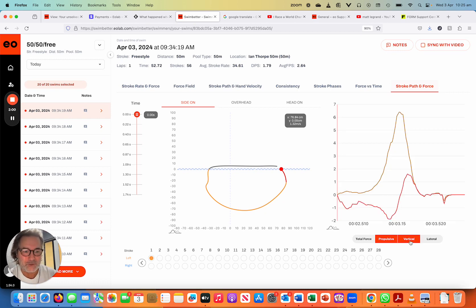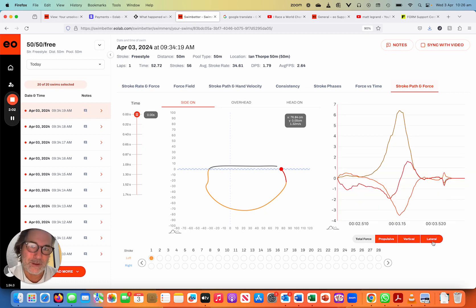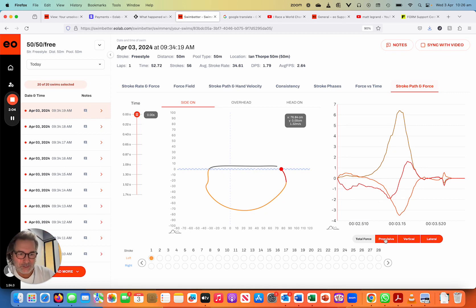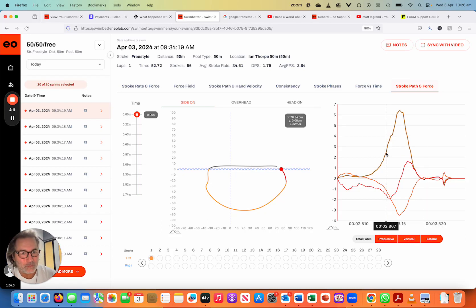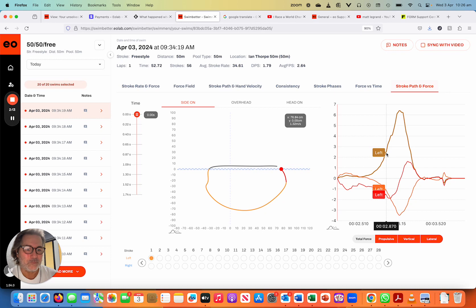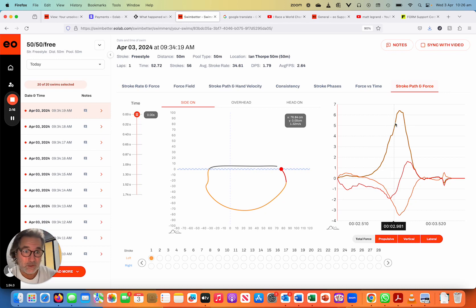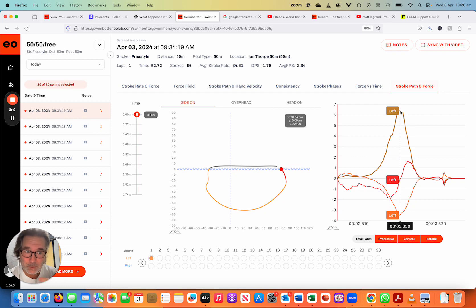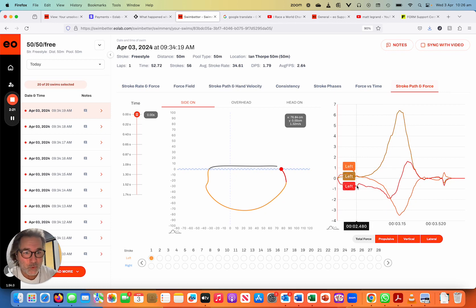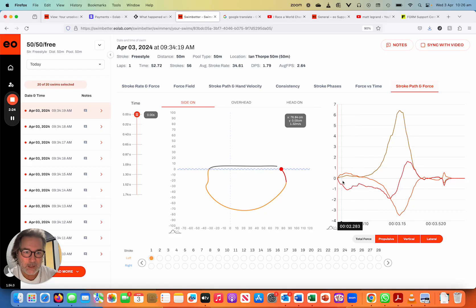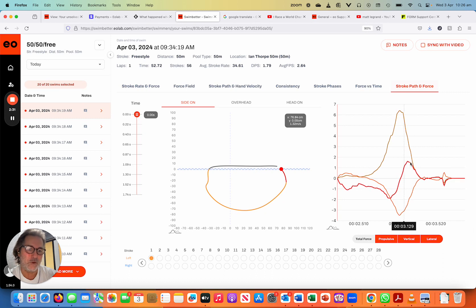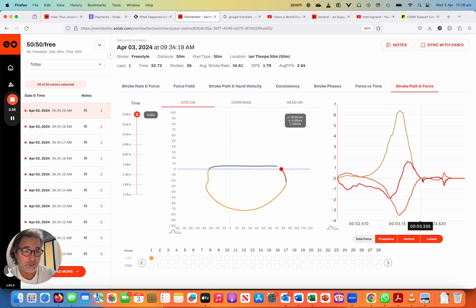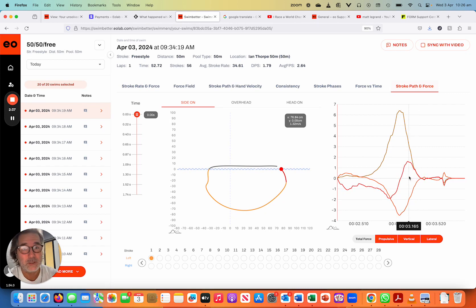And to do that, we want all three vectors switched on. So you can see I've got propulsive, vertical and lateral switched on. So just a quick recap, the gold right here, as you can see, that's our left hand propulsive. And obviously our objective here is to maximize our propulsion. This red line is our vertical force. So where we're negative down here, we've got downward force. And then where we're generating positive vertical force up here, that's our upward force, which as you can see is at the back end of my stroke. And as I mentioned, that's my issue.